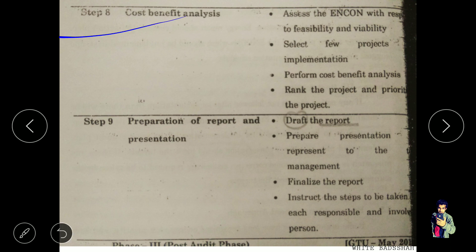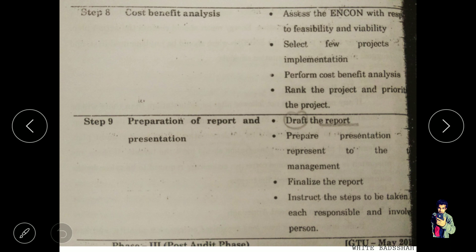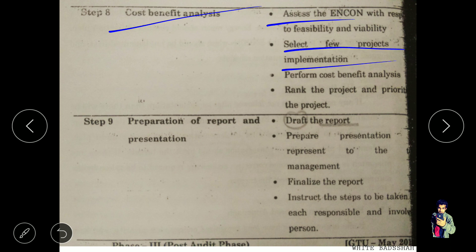Step 8 is cost benefit analysis. The main goal is to reduce the electricity bill through energy conservation opportunities. We assess feasibility and viability of ideas, select project implementations, perform cost benefit analysis on selected projects, and rank and prioritize projects based on cost-effectiveness.